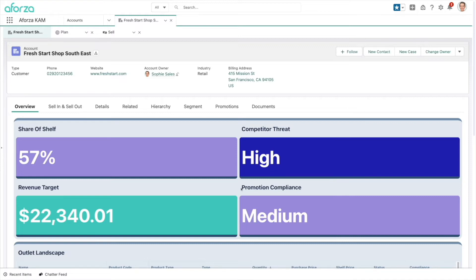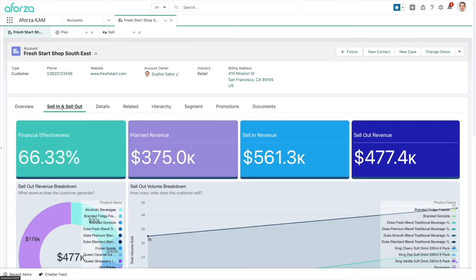This immediately gives a really good view of what's going on. We can see our revenue targets. Promotion compliance is not as great as it should be, and we've got a high competitor threat in the store. Moving to the other tabs gives much more detailed information. On the sell-in and sell-out tab, I can see all of our revenue and financial information — either selling into the account via order capture, or what the account is selling out to consumers.